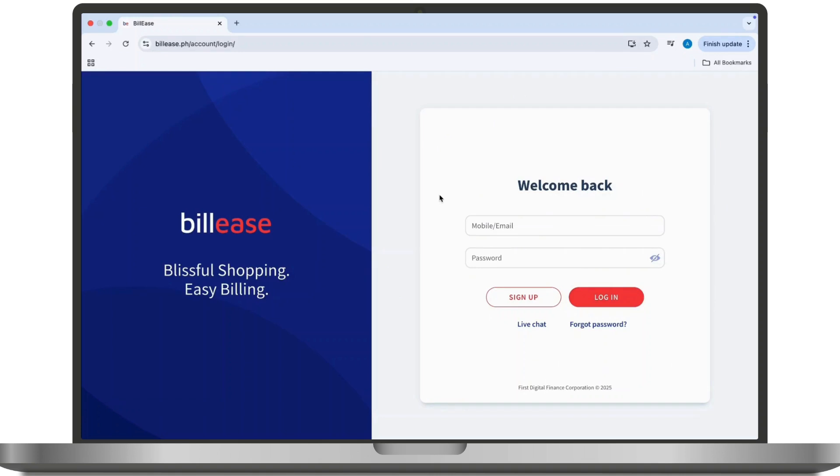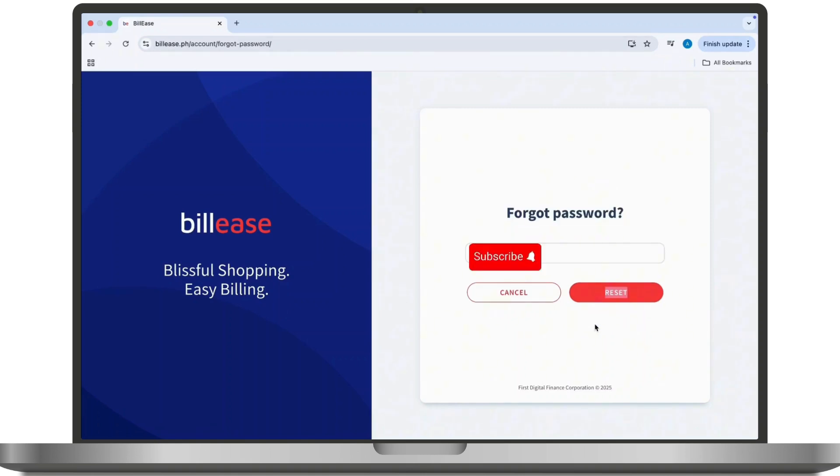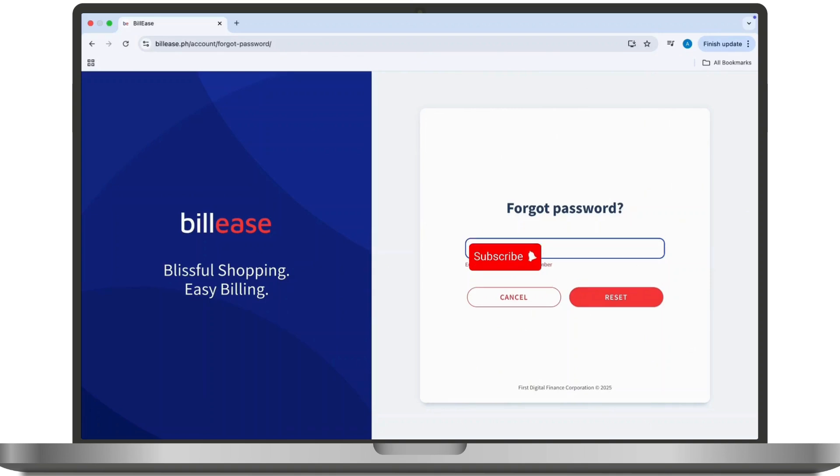Once you tap on it, you'll be navigated to the section where you'll have to verify your email address. Now input the email address associated with the Billease account and click on submit. Then open your email inbox.